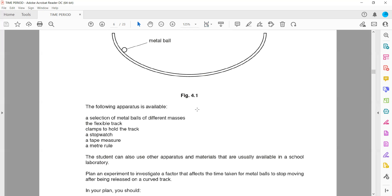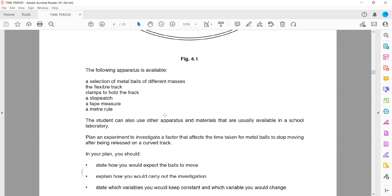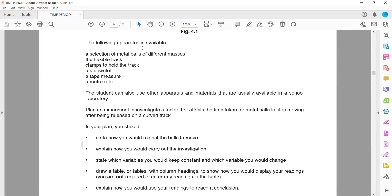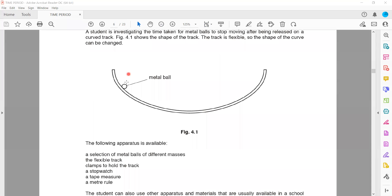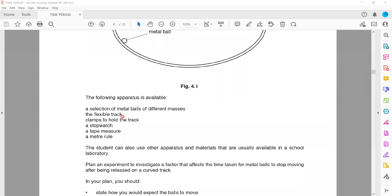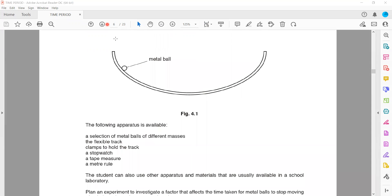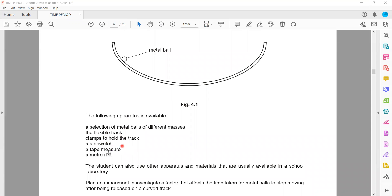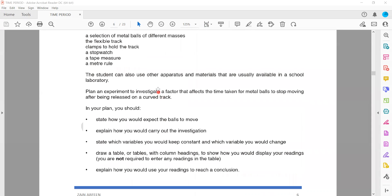The following apparatus is available: a selection of metal balls of different masses, a flexible track whose curve can be changed, a clamp to hold the track, a stopwatch, a tape measure to measure height or distance, and a meter rule. The student can also use other apparatus and materials usually available in the school lab.